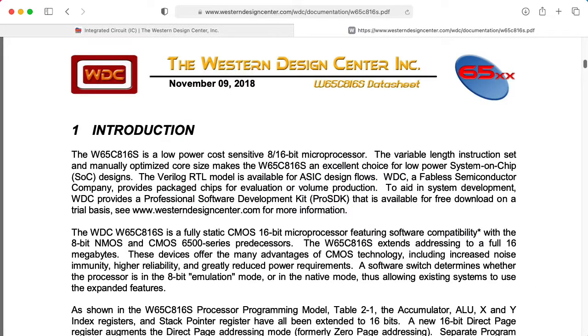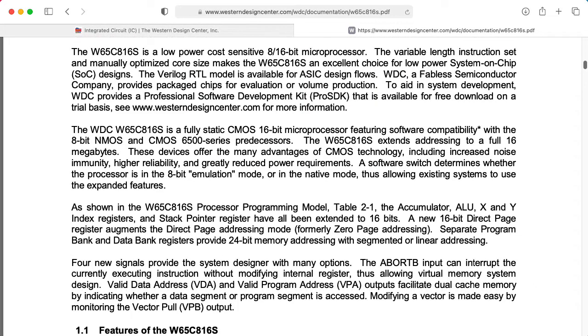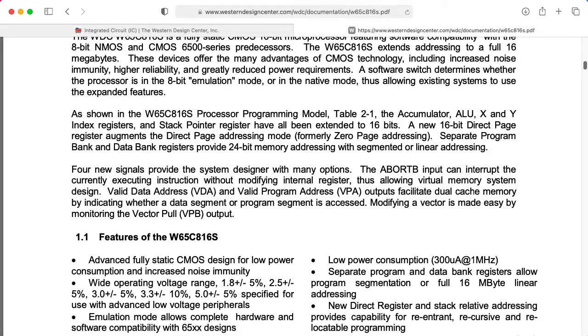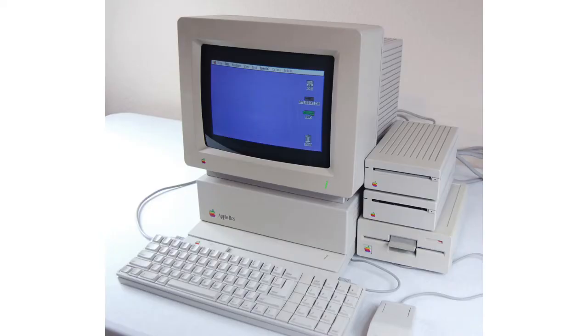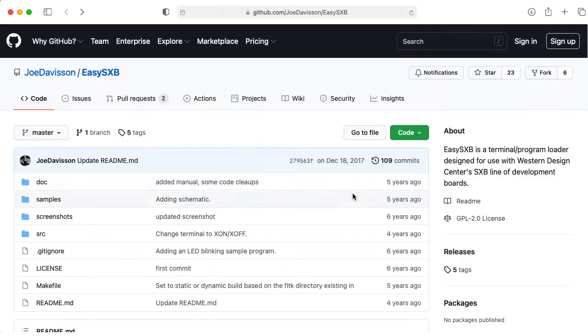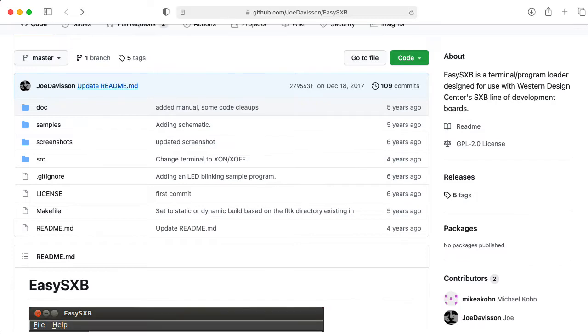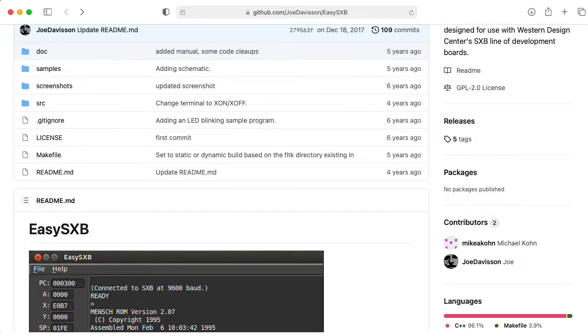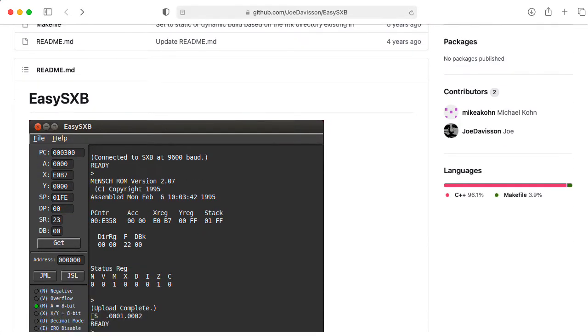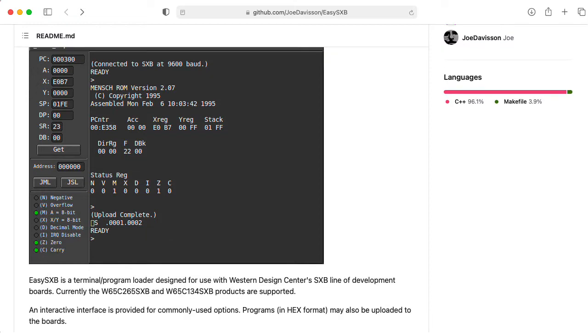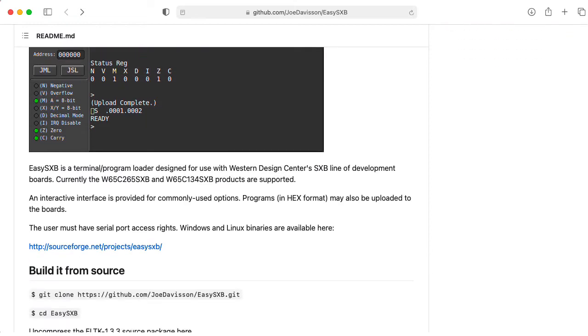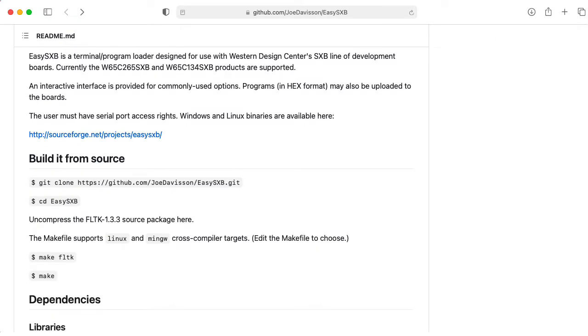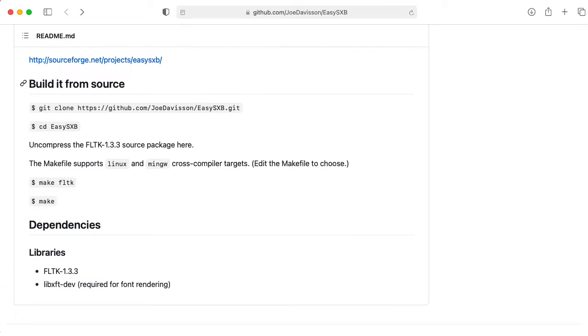The 65816 is a 16-bit extension of the better-known 6502 used in the Apple IIGS and the Super Nintendo. A fellow named Joe Davidson has created a program called EasySXB to allow communication with these SXB development boards and allow you to upload code to the boards easily. Unfortunately, it looks like this only works on Windows and Linux out of the box.